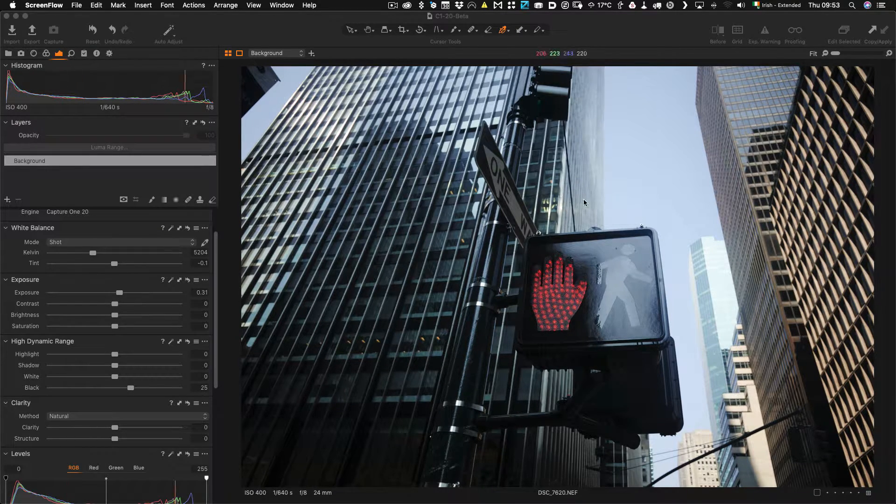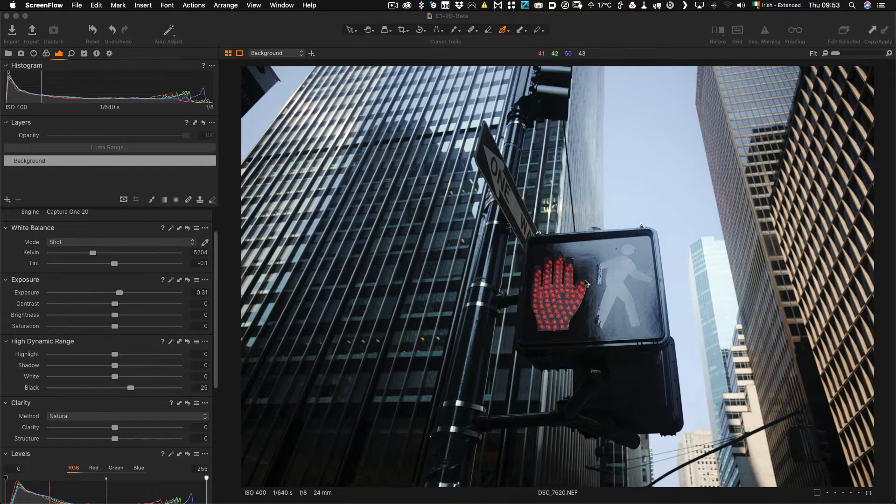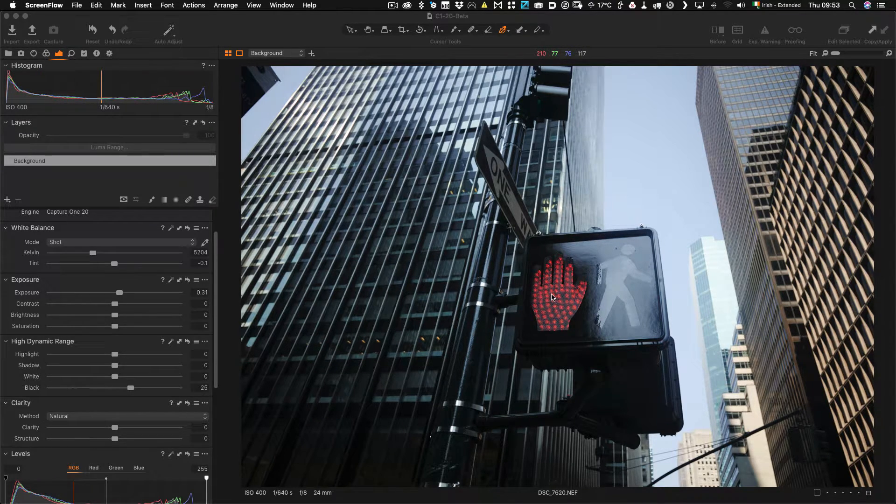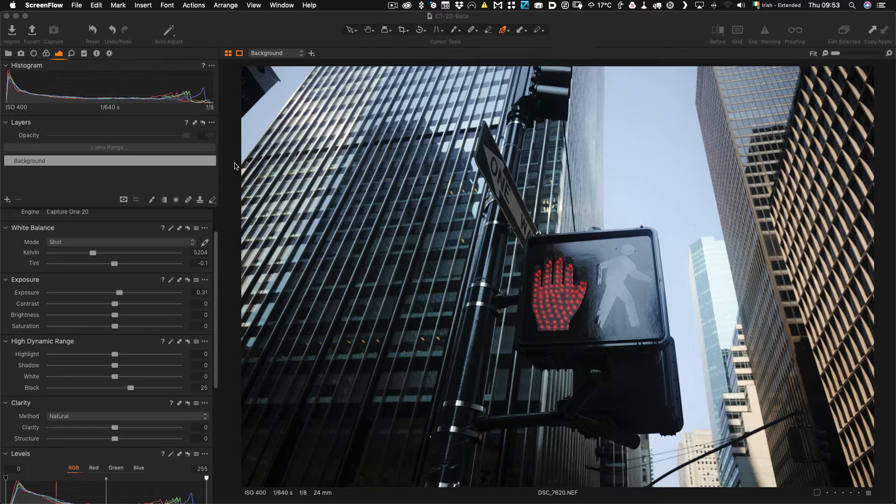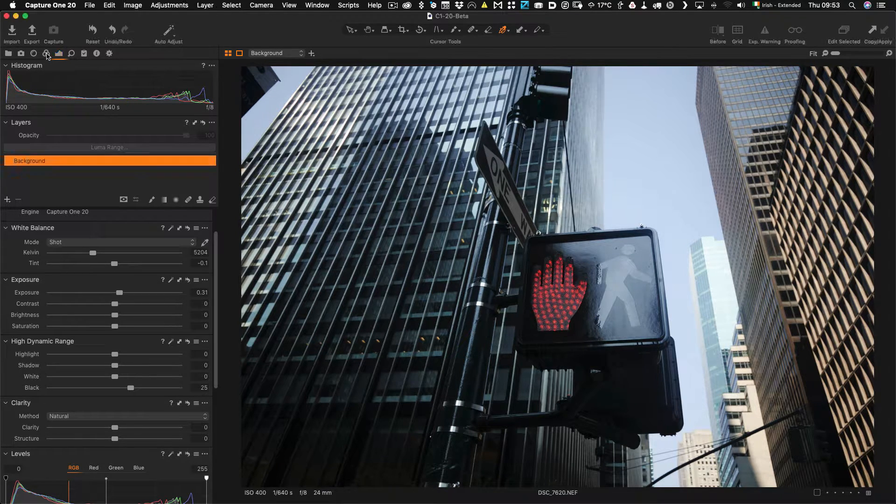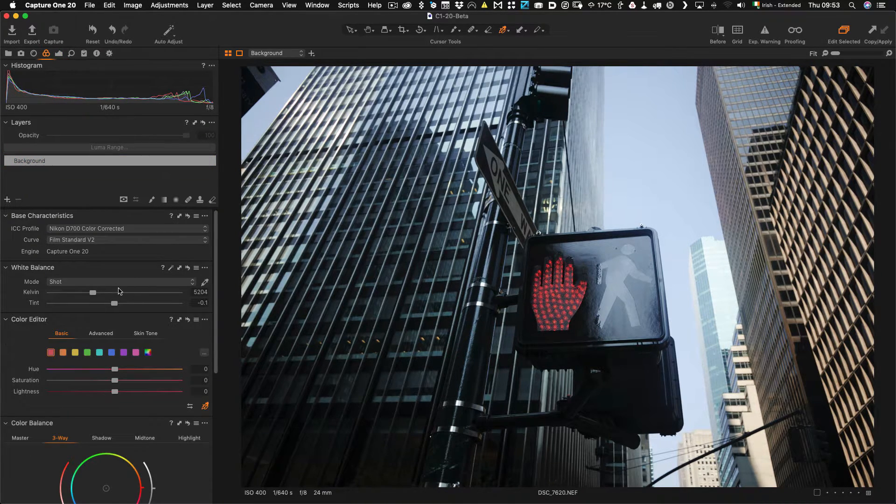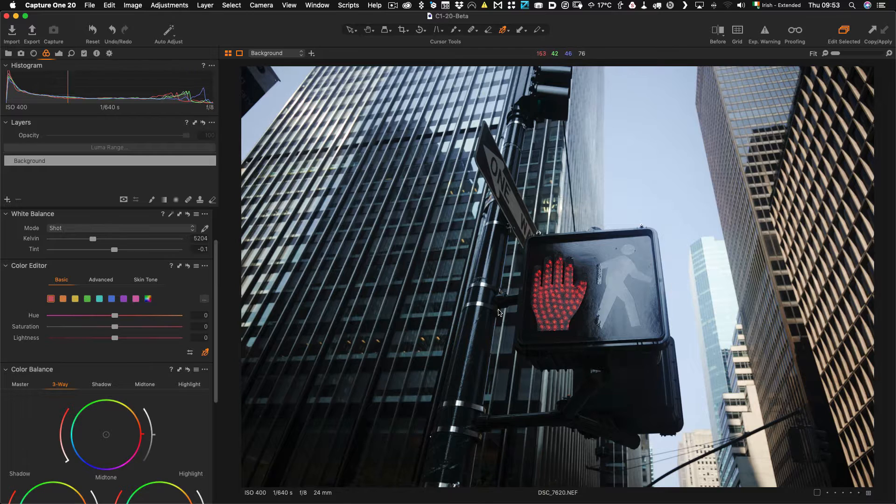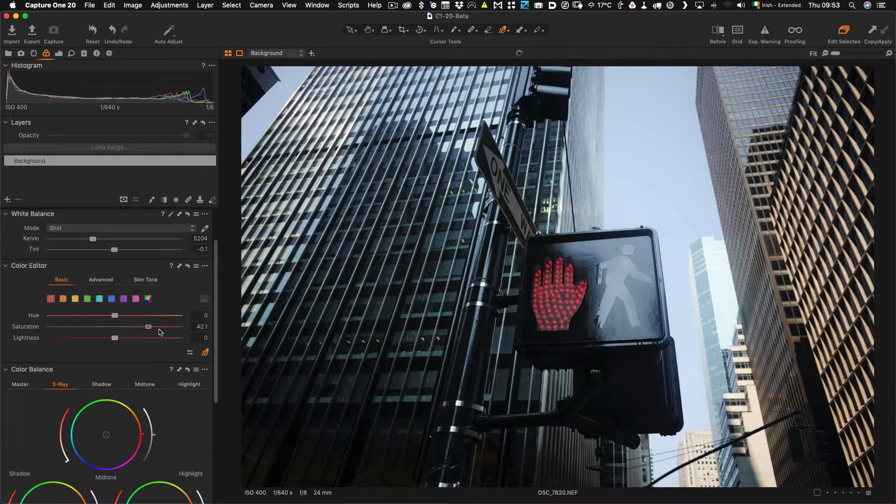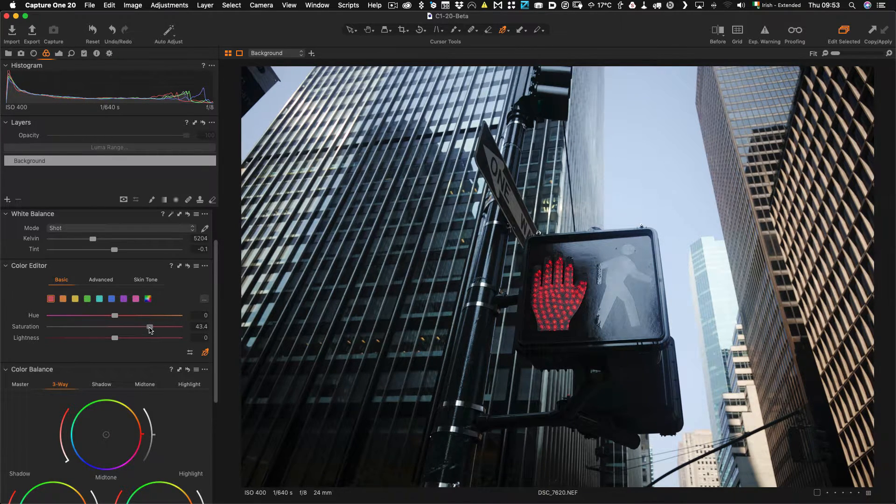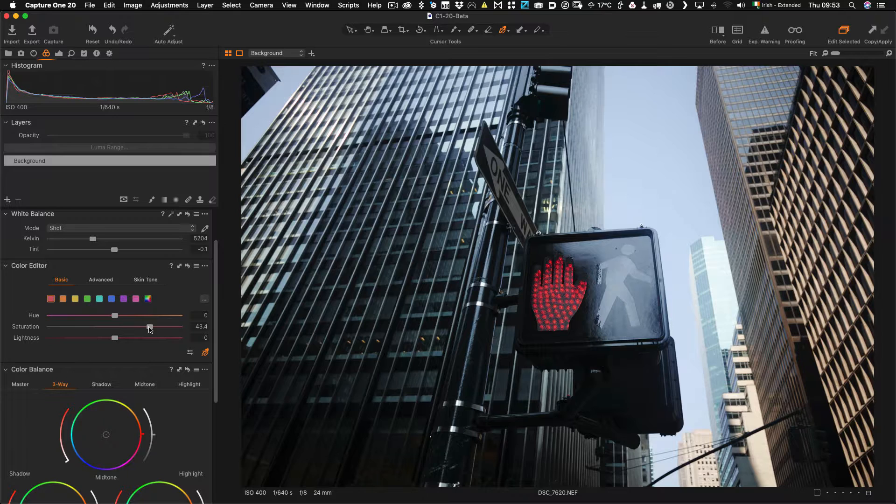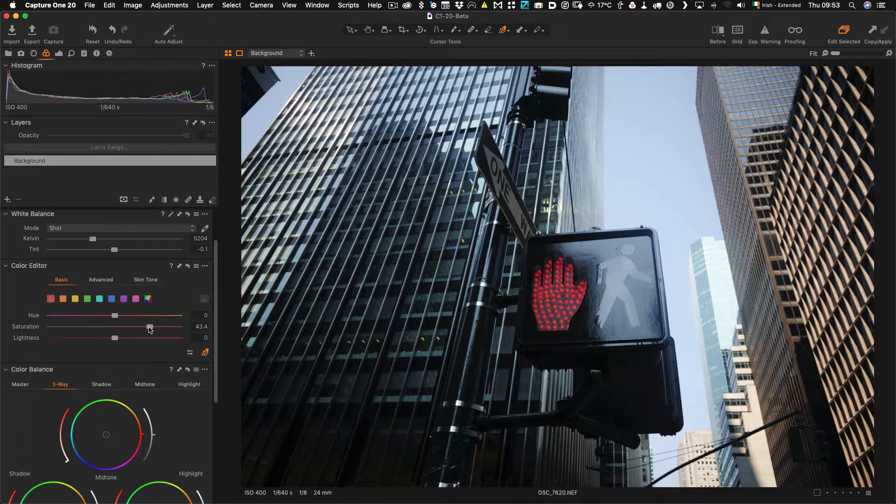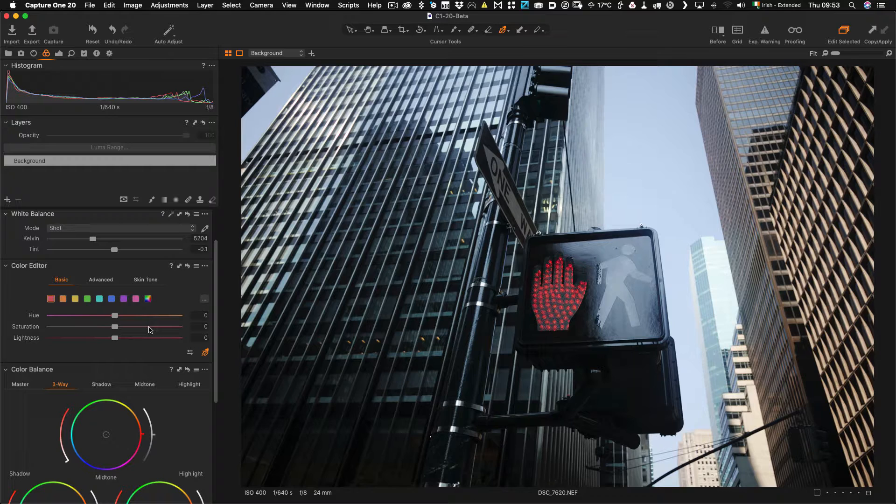Say you have an image like this and you have a strong color in it and you want to maybe do something with that color. The obvious thing you can do is use the color editor, so for example I wanted to bring this up, I can increase the saturation or something like that, but let's say you wanted to do something more advanced with it.